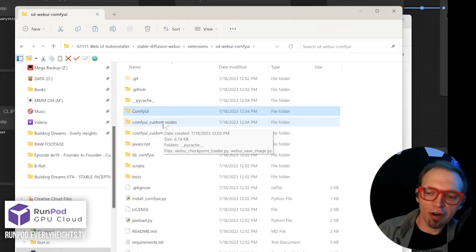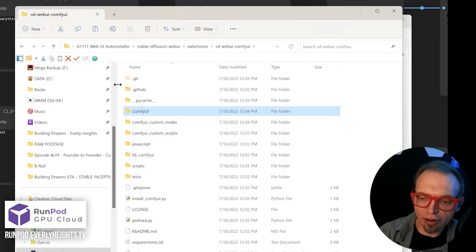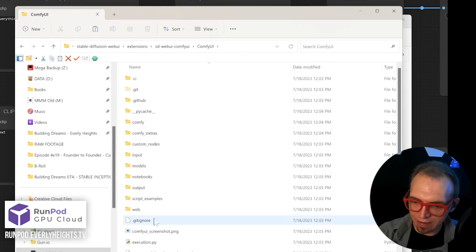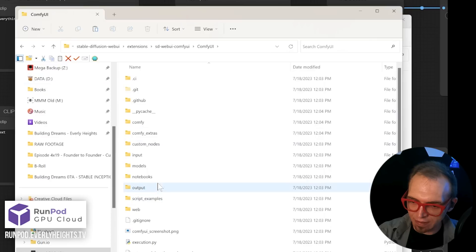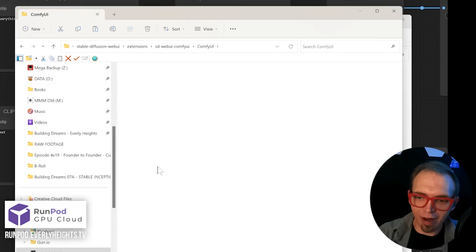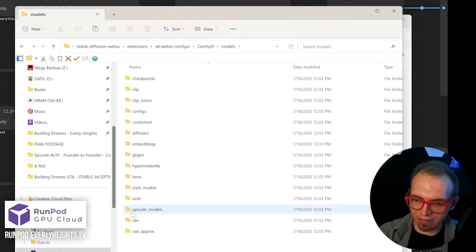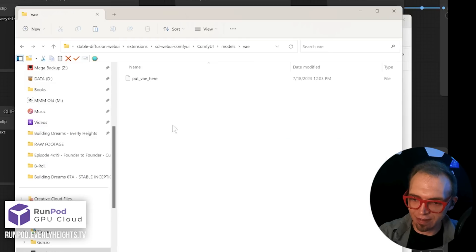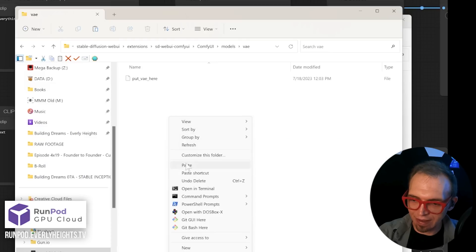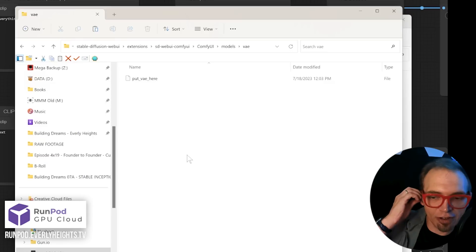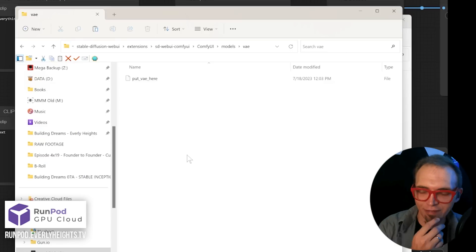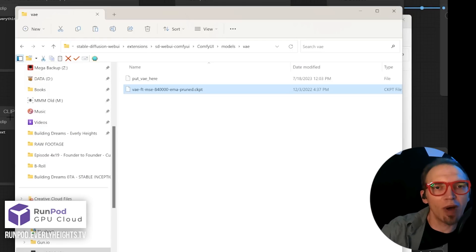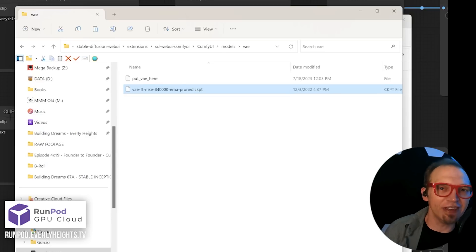To copy it over, you'll just come to your Extensions folder, go into ComfyUI, then Models, then VAE, and then paste in your VAE here. Now, once you copy that over, just restart your WebUI, and it should pick up on your VAE.